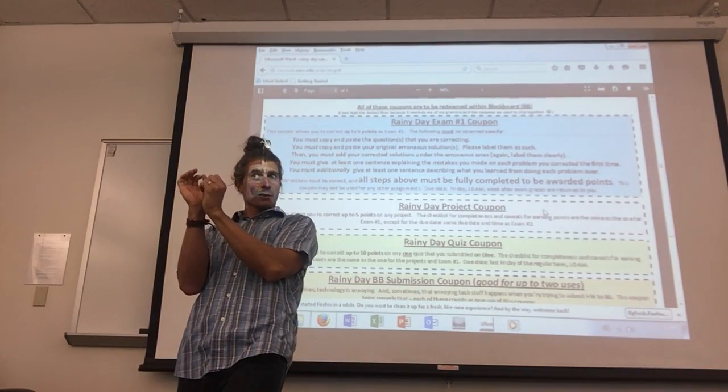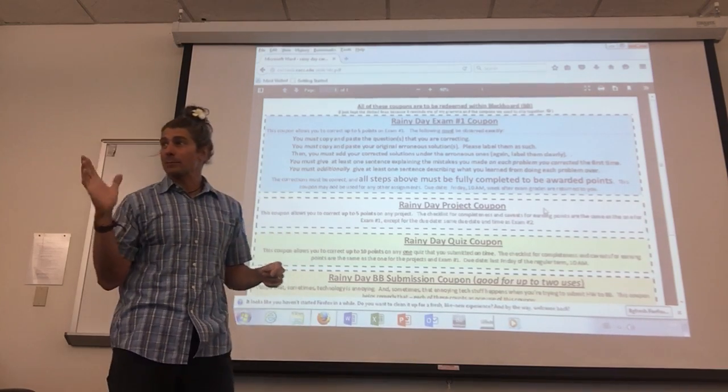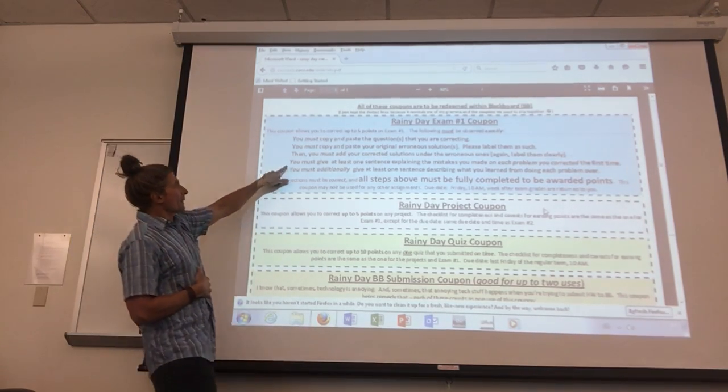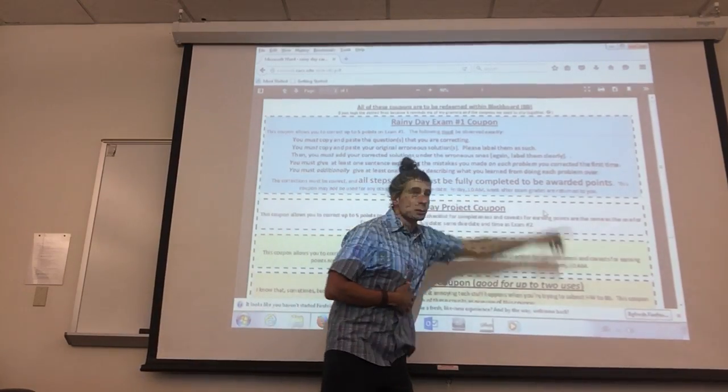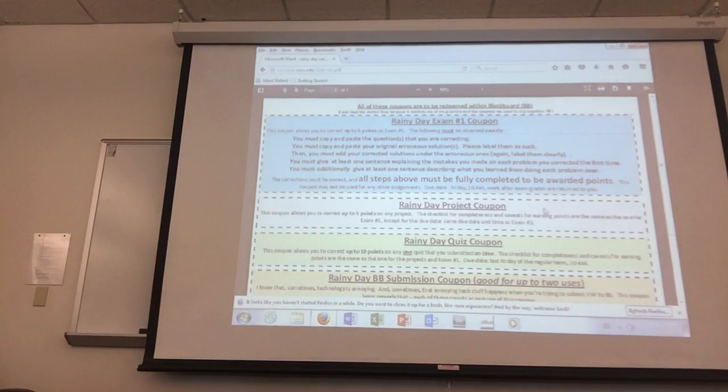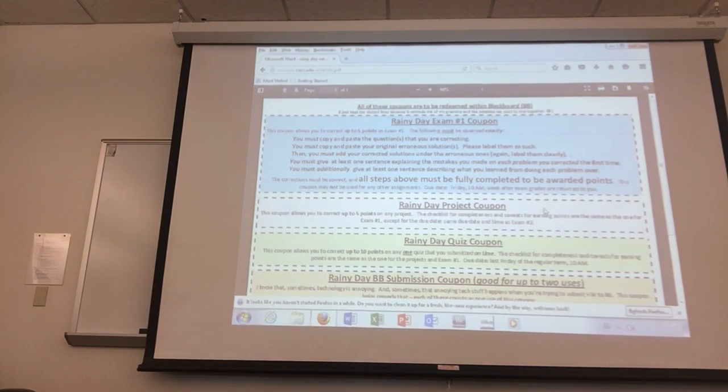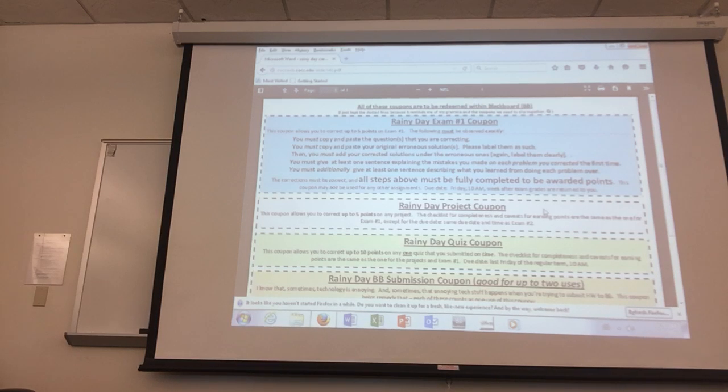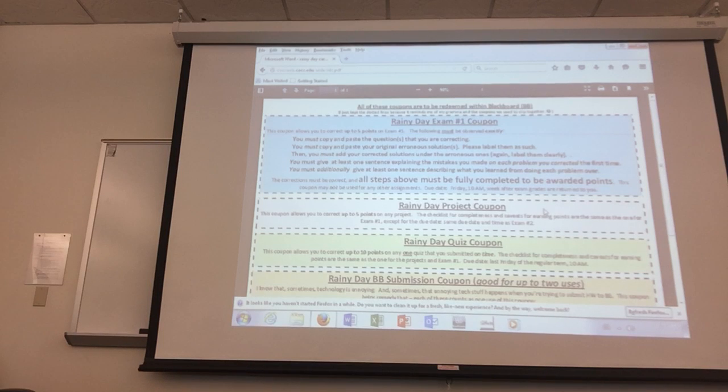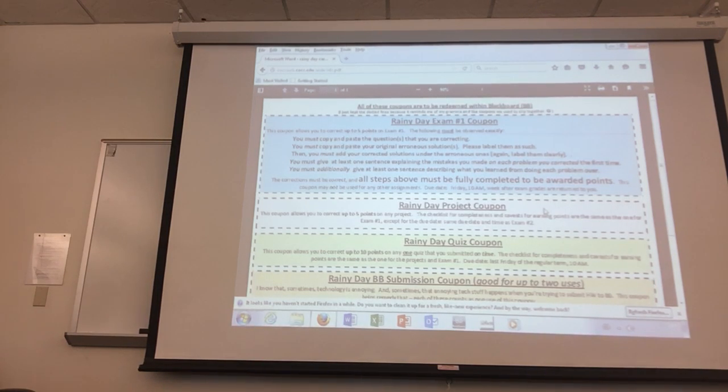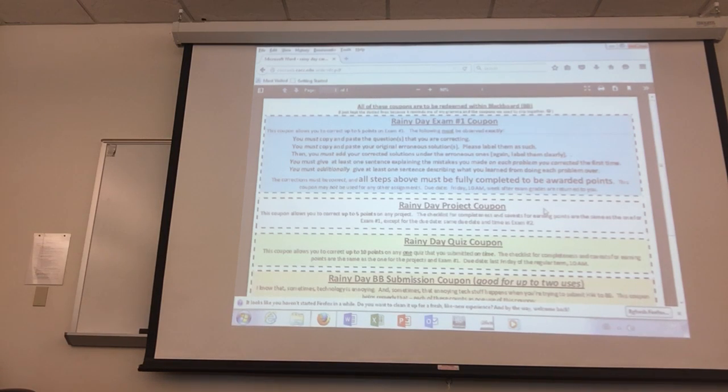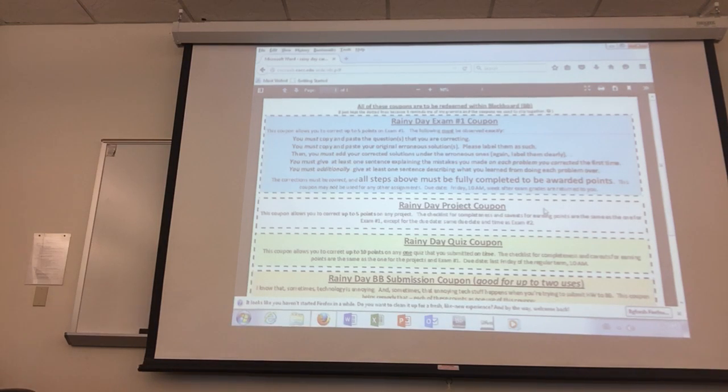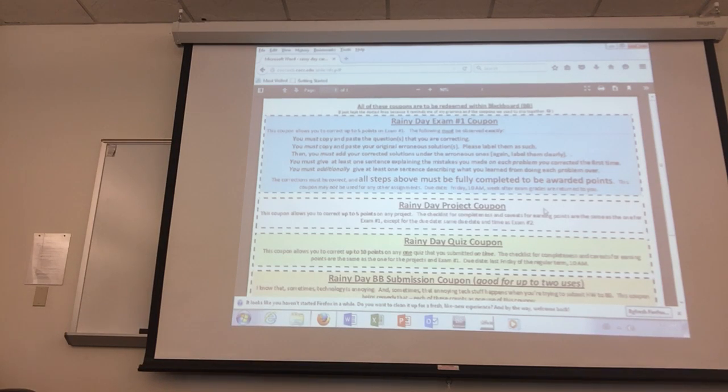Then under that, add your corrected solutions and label those—here's my next attempt, here's where I did it right. Then here comes the crux of the learning in my opinion: you write at least one sentence explaining the mistakes you made on each problem the first time. It might be something simple like 'I read a table wrong' or 'I forgot what a hypotenuse was.' Try to think back and remember what happened the first time. Then the last thing you do is write one sentence describing what you learned from doing each problem again. This is like me going back after the Inca Trail, reading the paragraph in the article again. So document that. I've got a blackboard folder ready for you to submit that to.